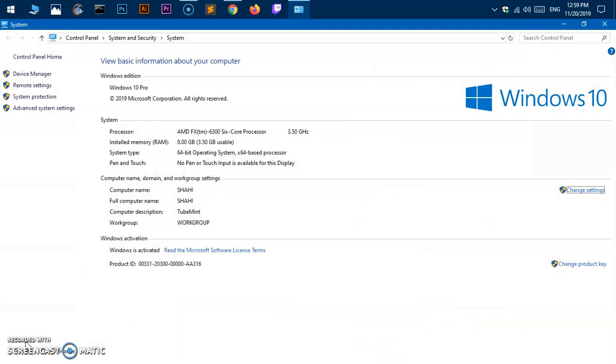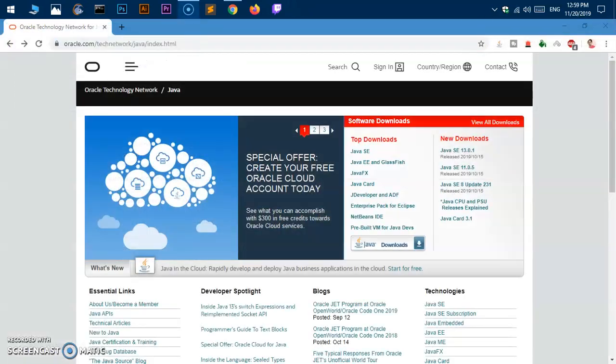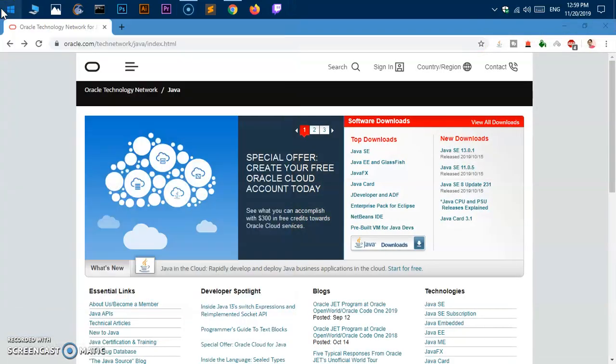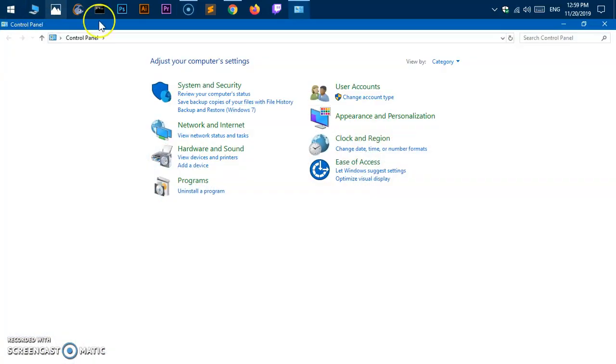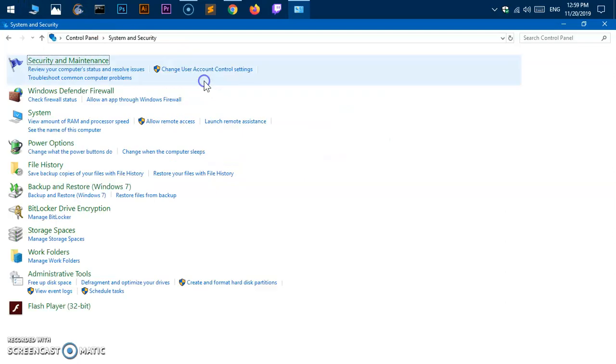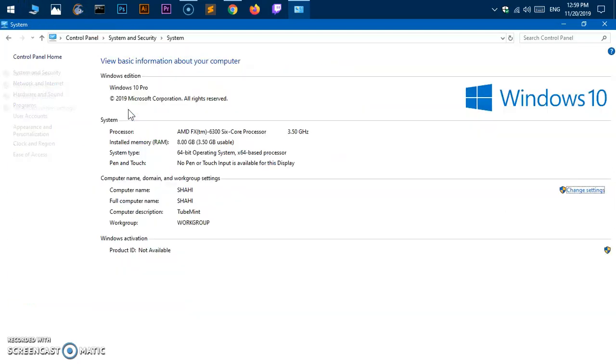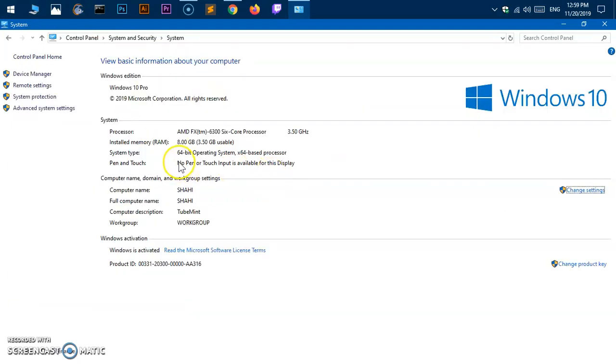As soon as you do this, you'll get to system type 64-bit and 64-bit processor. Now you can also go to Control Panel, then system and security, then system, and here you see 64-bit operating system and 64-bit processor.